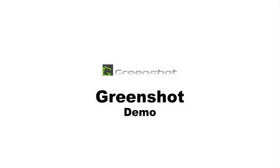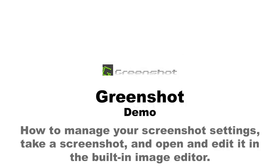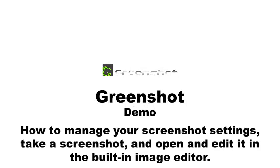This is GreenShot. Today I'm going to demonstrate how to manage your screenshot settings using GreenShot. Then I'll show you how to take a screenshot and open and edit it in GreenShot's built-in image editor. So let's begin.